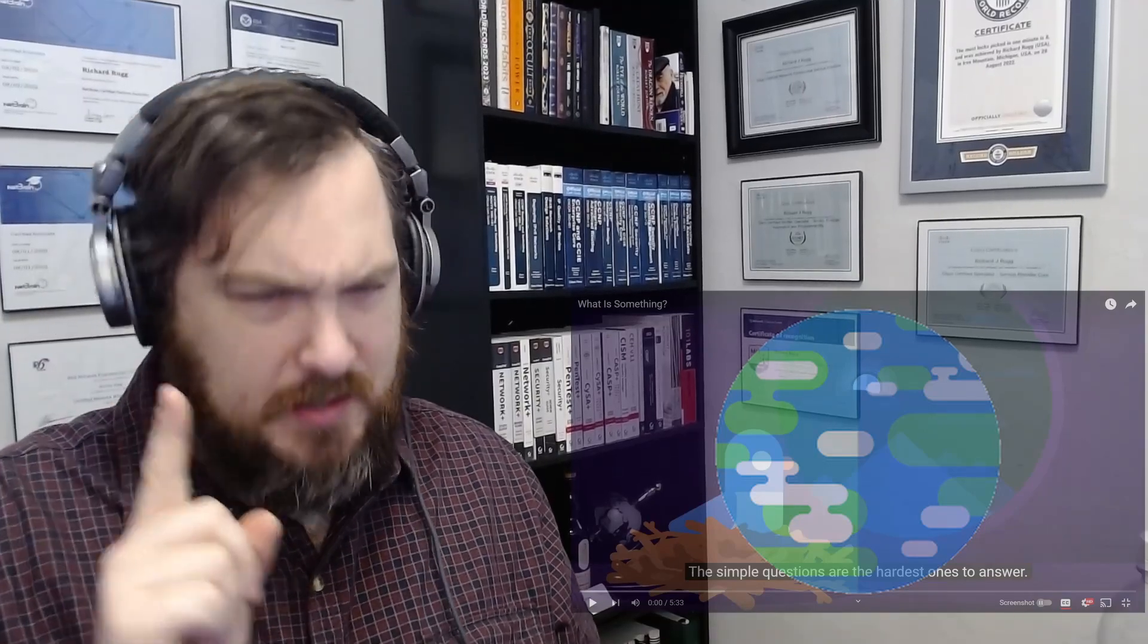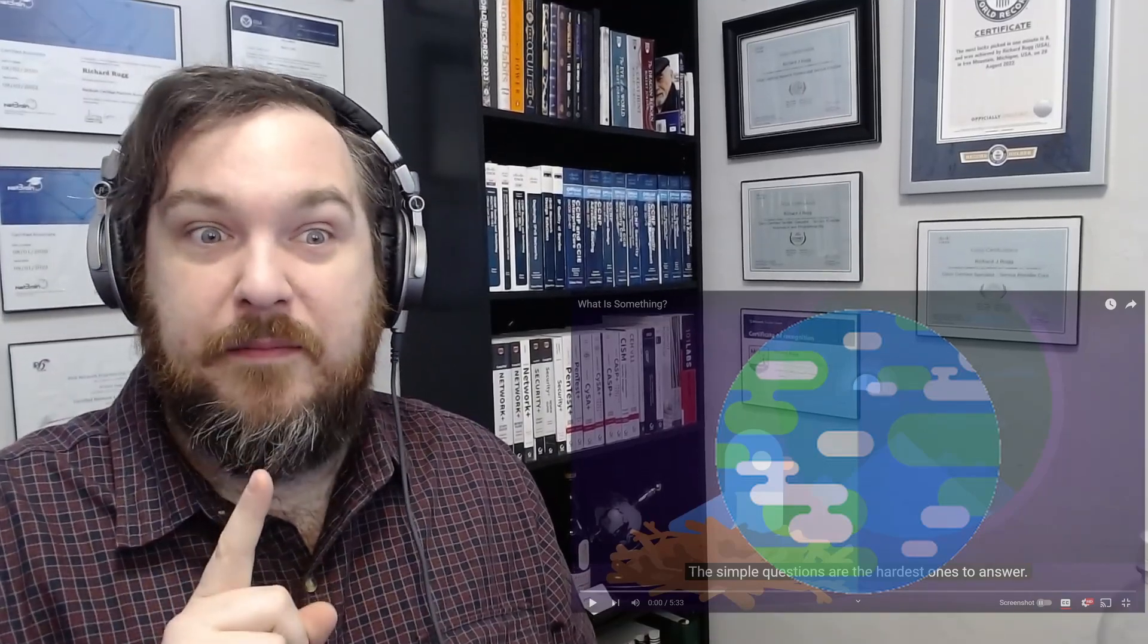What is something? Something is something that is not nothing. And now we all know why I did not write the dictionary.